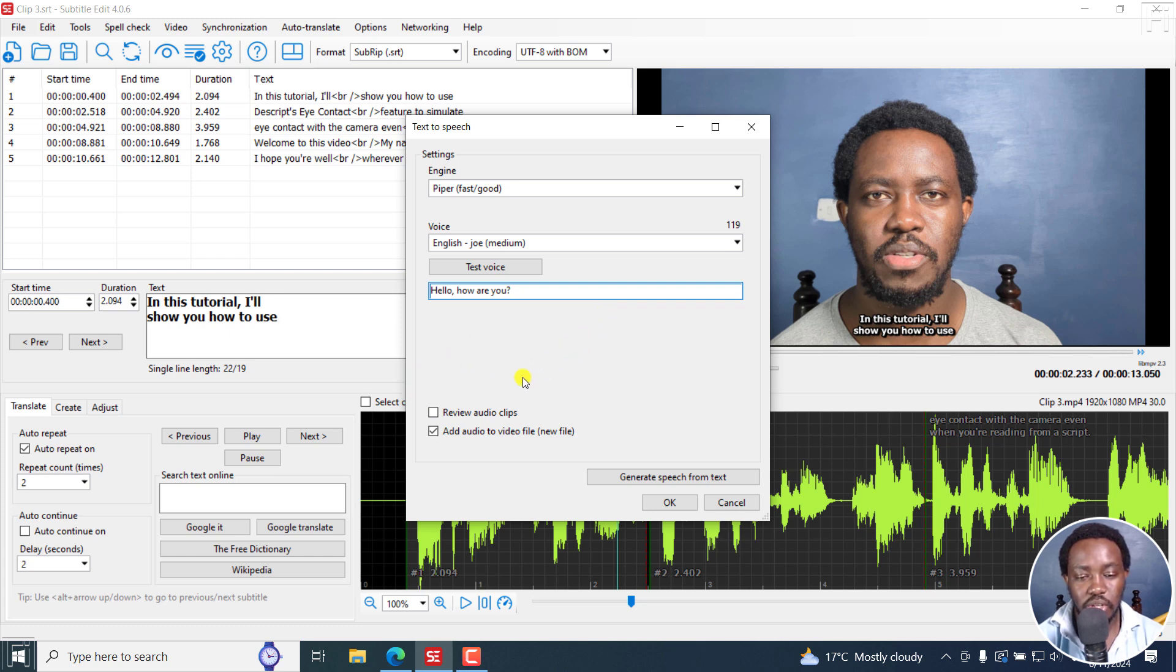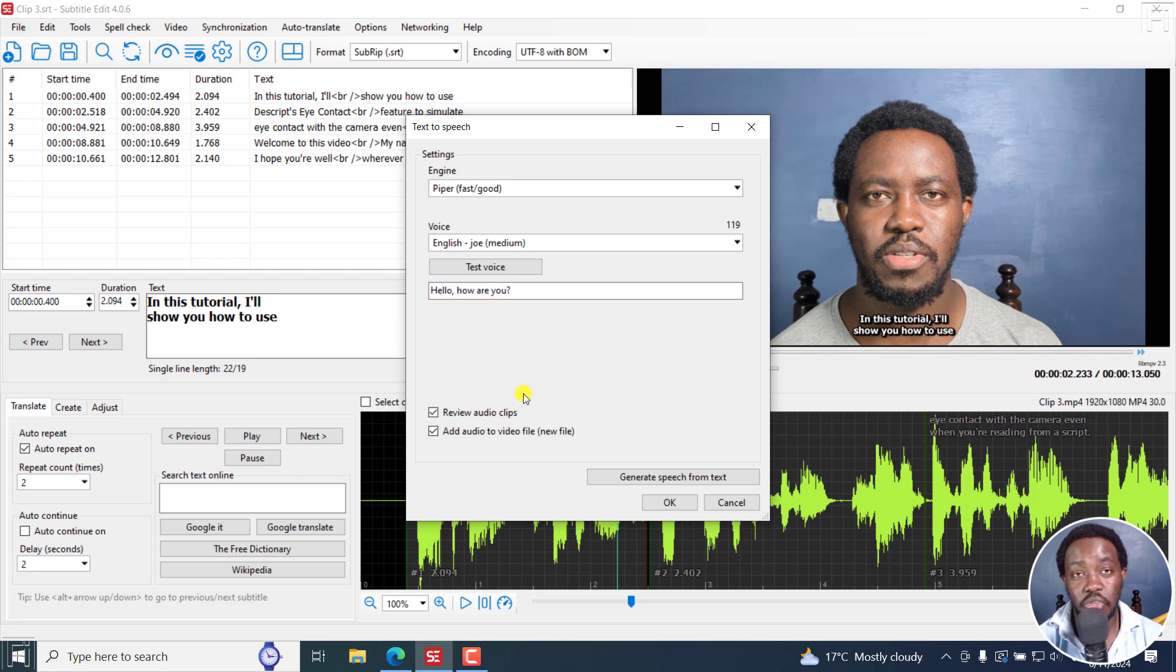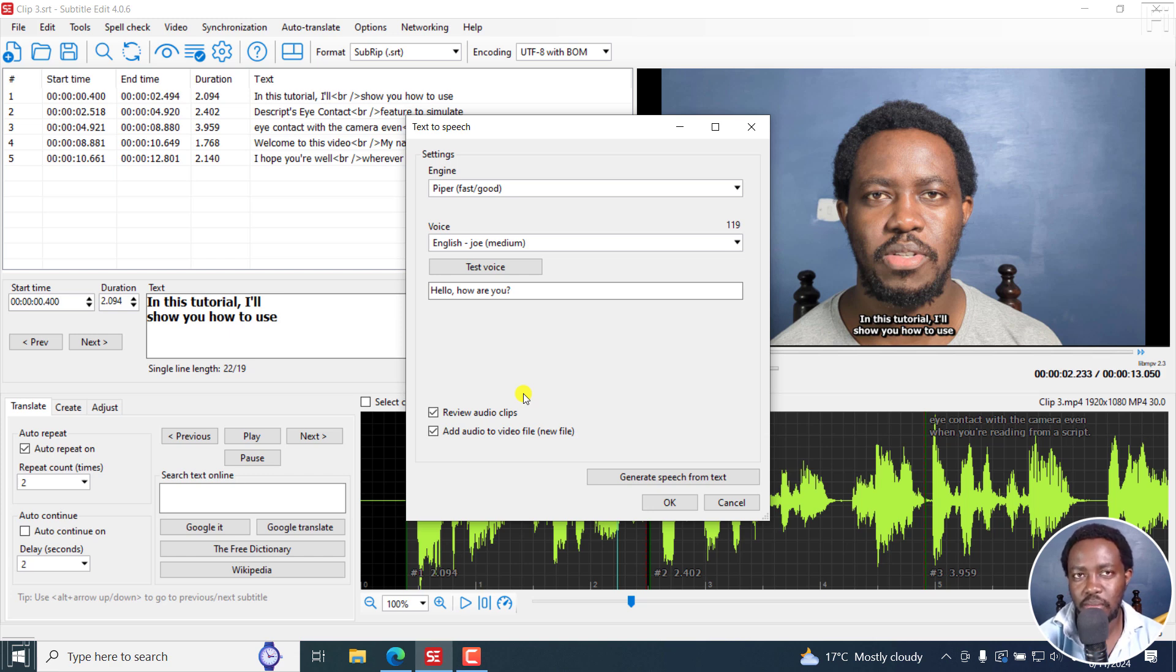But something else you need to do is you can select on review audio clips. Now, this is actually going to help you to change maybe some few things so that the voice comes out the way you want it to be. I'll just click on generate speech from text.